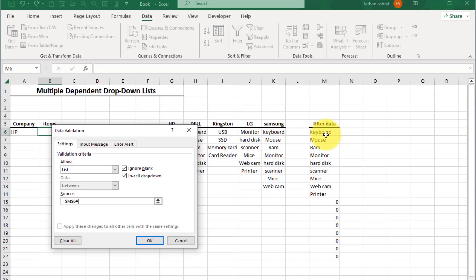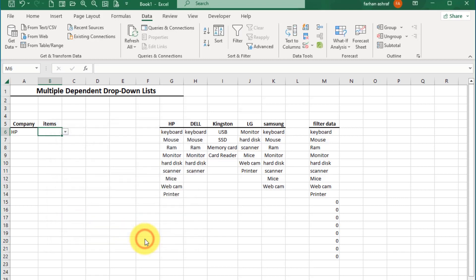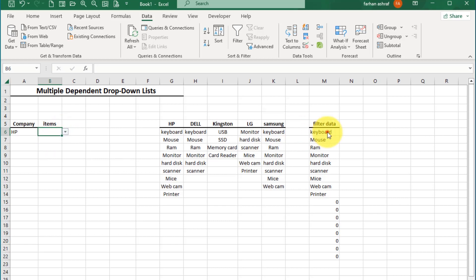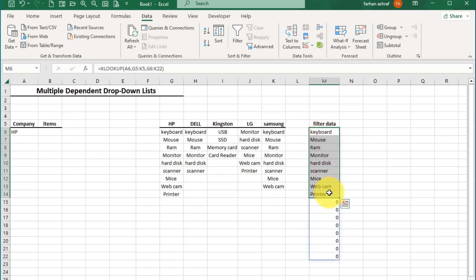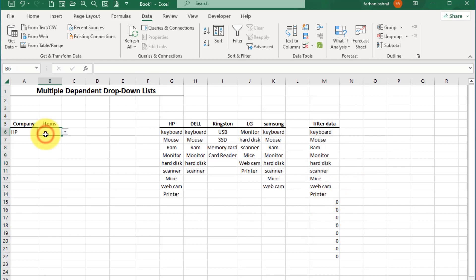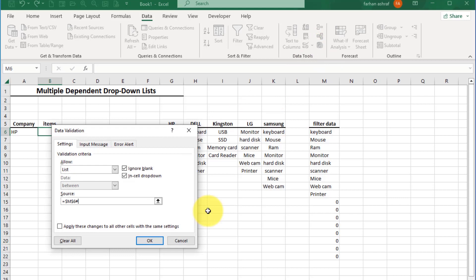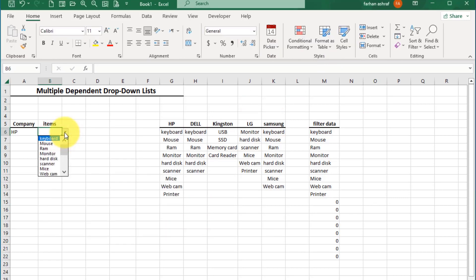Go to Data Validation again and enter the hash sign — that's why we add it for the spill array. If we remove this hash sign and press OK, you can see only this cell's value shows. We want all the spill array under this, so go to Data Validation again, enter the hash sign, and press OK. Now you can see all the dependent drop-down list.